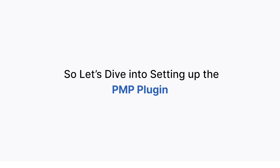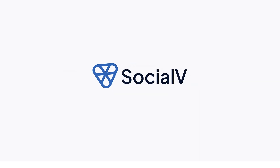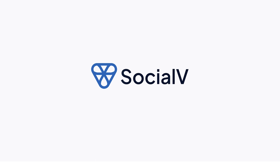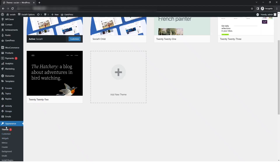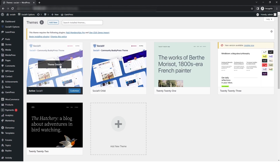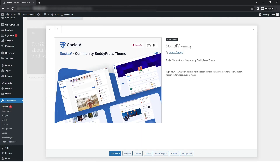Let's dive into setting up the PMP plugin in Social V. First, go to WordPress sidebar, then Appearance, then the Theme section, and select the Social V theme. Click on the theme details where you can see the theme version is 2.0.1.